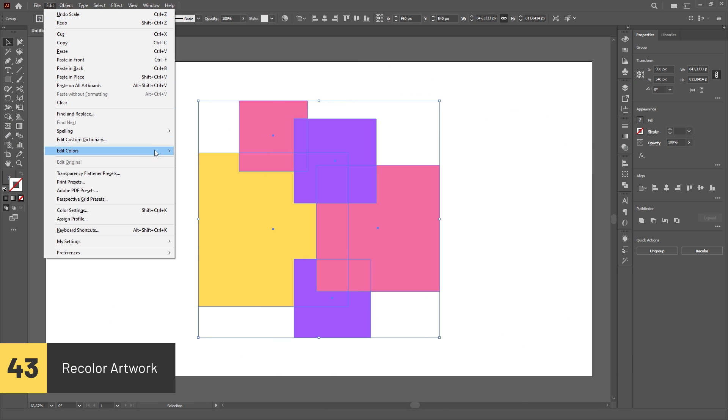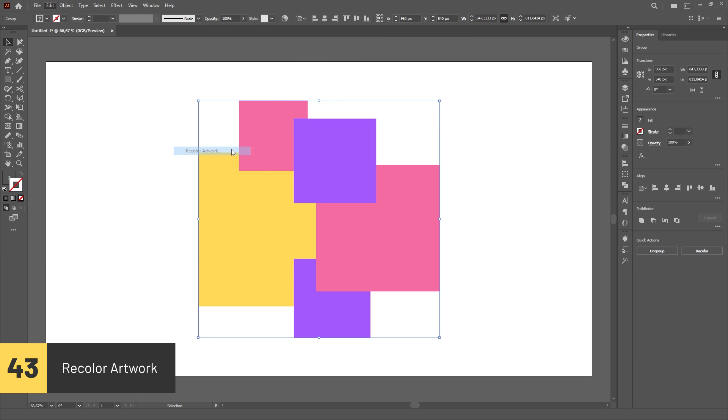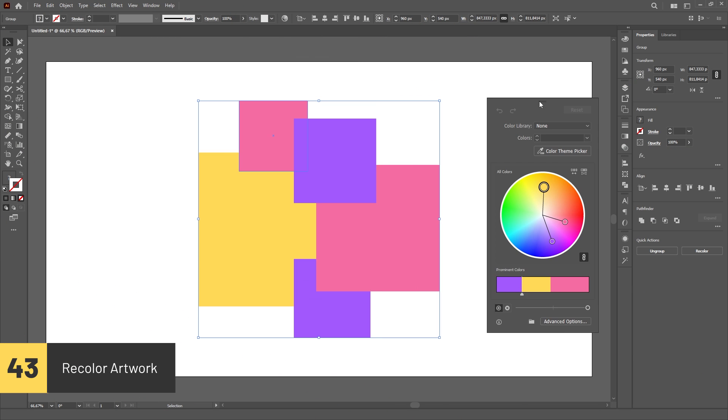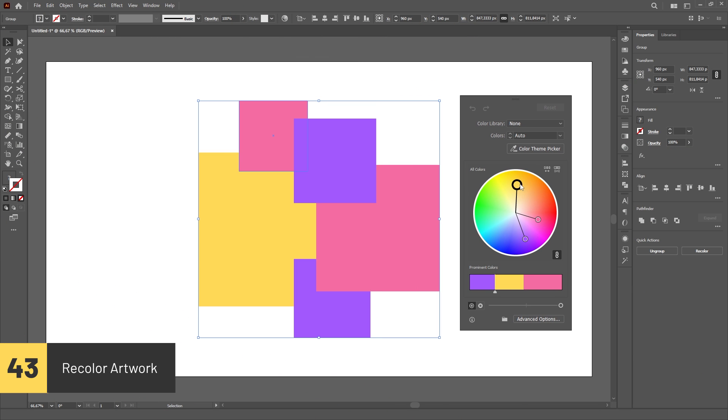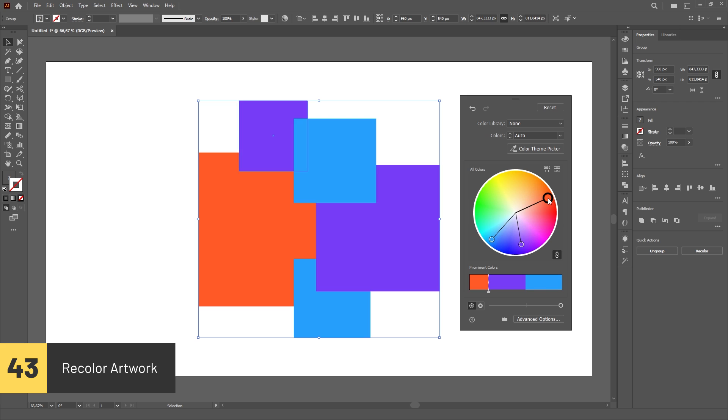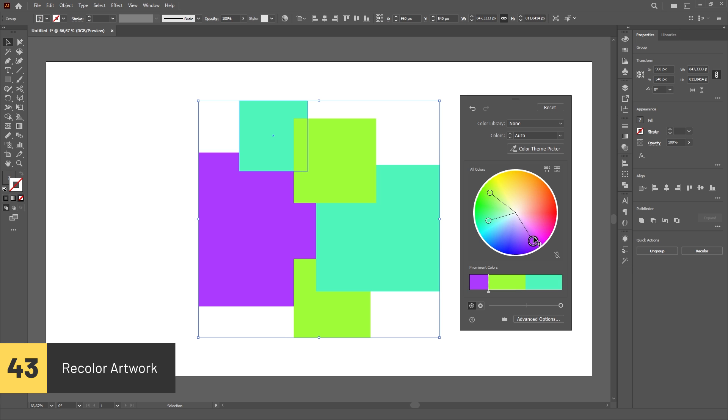You can recolor your entire artwork in a simple way by using the recolor artwork option in the Edit menu under Edit Colors.